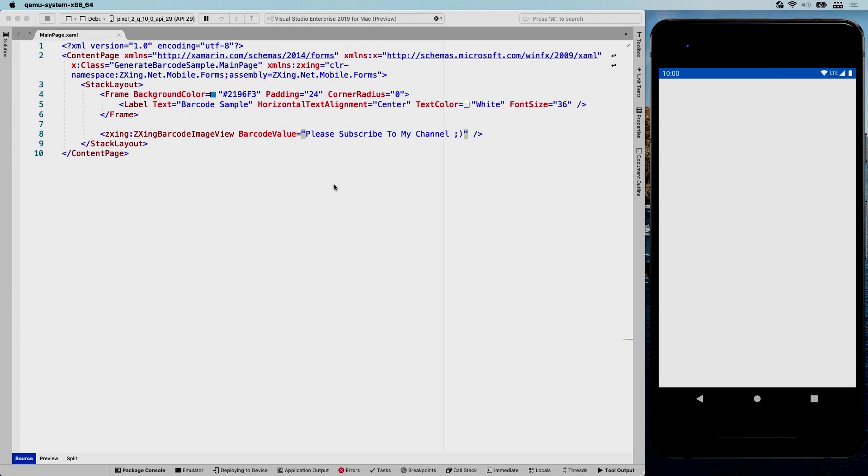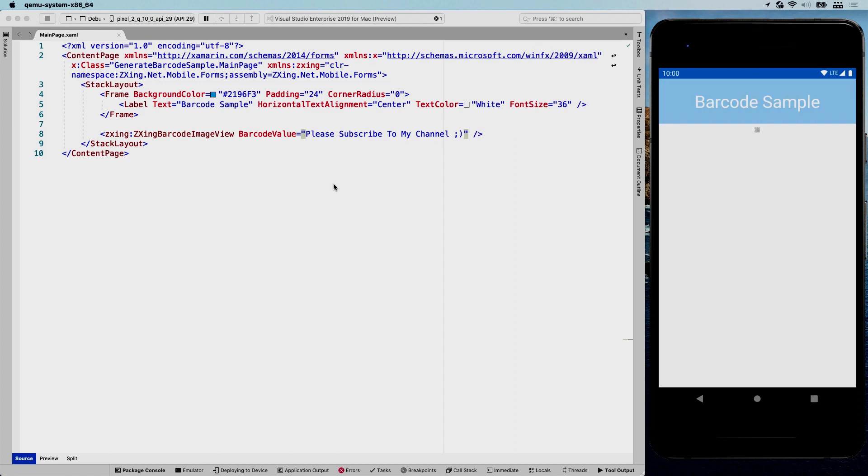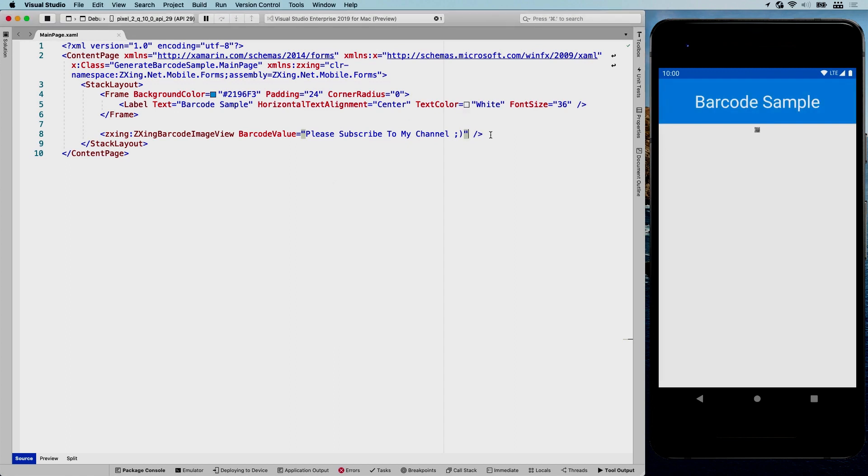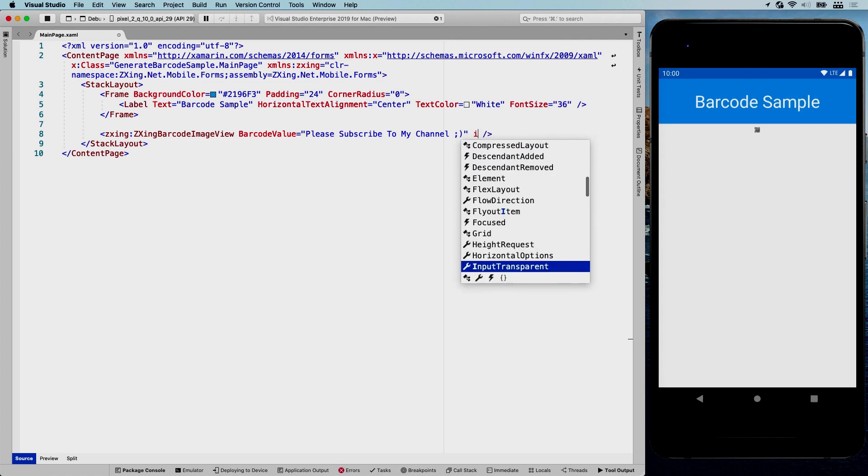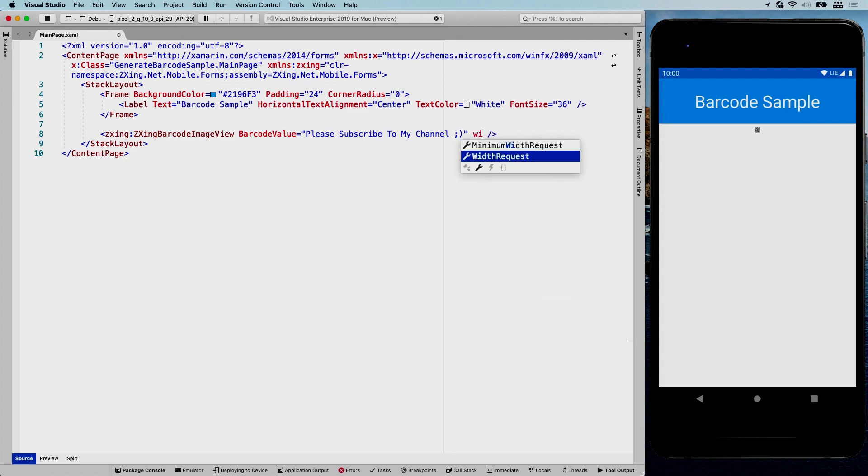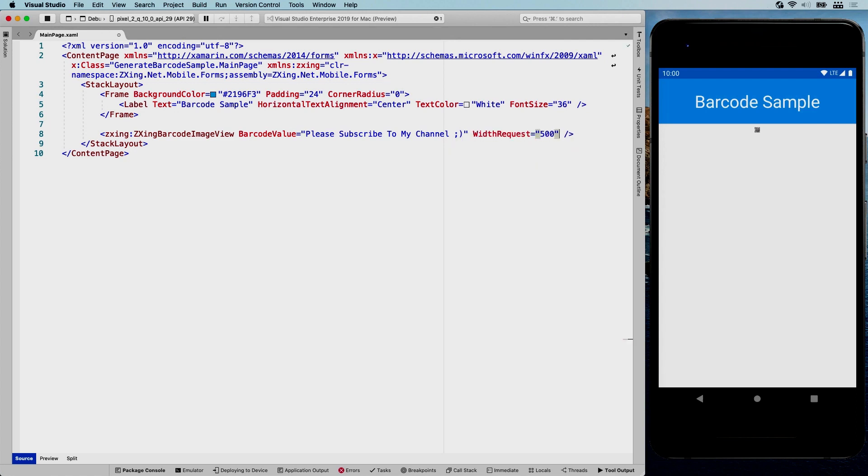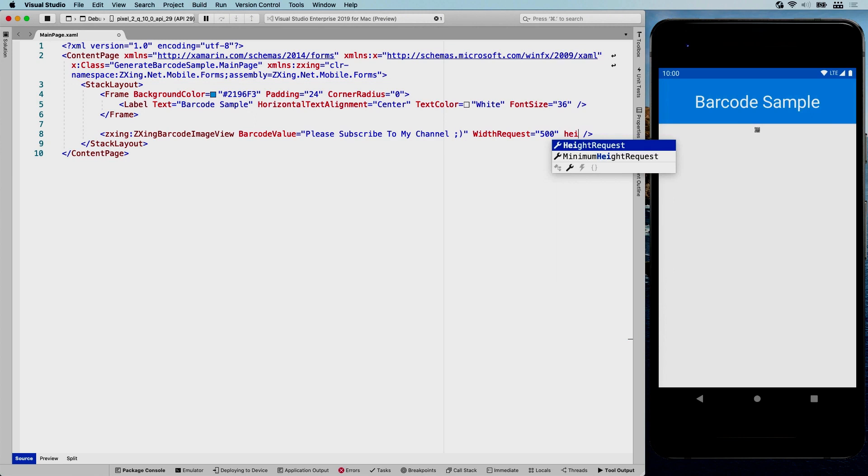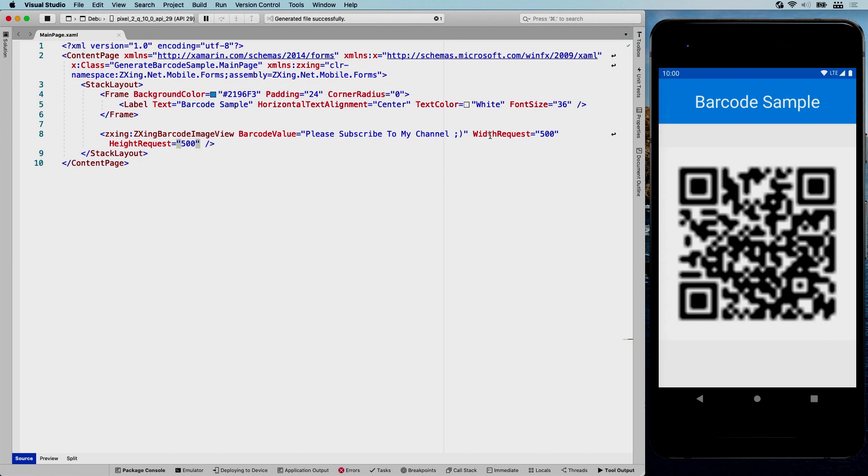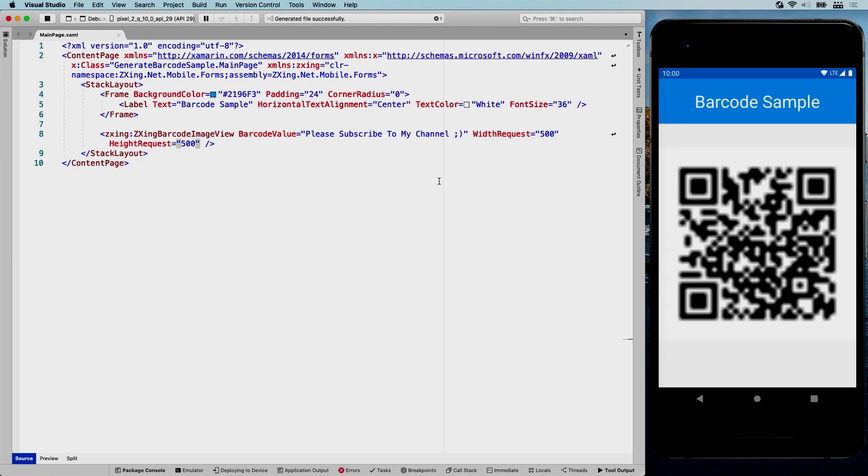So here it comes. And we should be seeing a QR code that's right there. So it's very, very small. You can see that. So hopefully by the power of hot reload, we can set the width request to 500, height request also 500. Save. And let's see what that gives us. So here we go. But it's very, very blurry as you can see, but it is nice and big. It should have the barcode value in there.